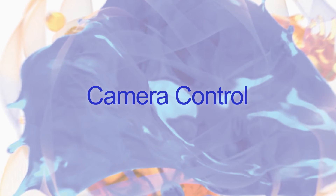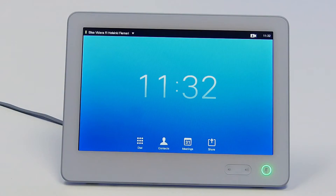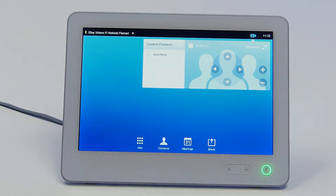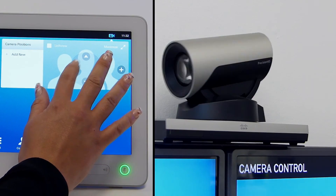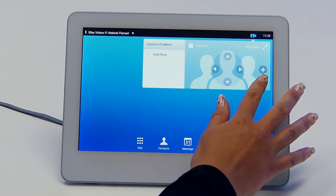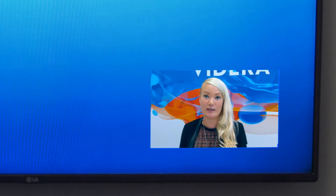Camera control. Point the camera at people rather than objects such as tables and chairs. Keep the participants in the middle of the picture. To open the camera control, press the camera button in the top right corner. Press the arrow buttons to pan the camera up, down, left or right. Press plus or minus to zoom in or to zoom out. Most videoconferencing units include a self-view window, which lets you see how you appear at the remote end.